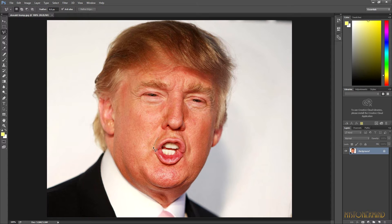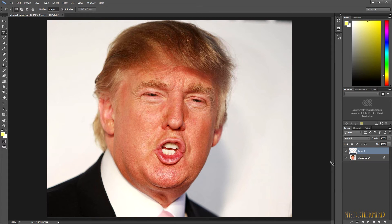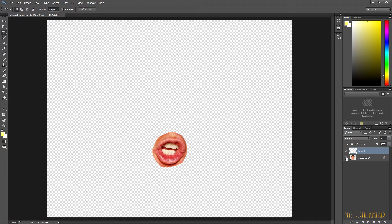Let's start off by making a selection around his mouth. You can make it as rough or as smooth a selection as you want, so long as you select around his mouth. Then what you do is you right-click and choose 'Layer via Copy', and what that does is it makes a layer of just that selection — and that is brilliant.